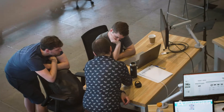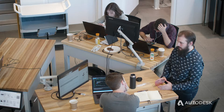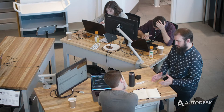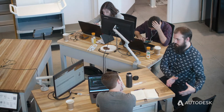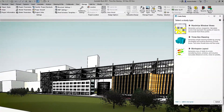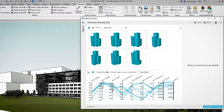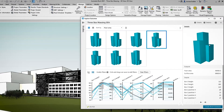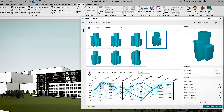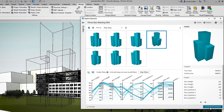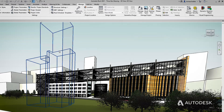For example, maybe your client wants to expand their building with a new wing. You need to optimize rentable space while minimizing cost. Generative design can help find the best outcome. Then you can take your design right into Revit for further development.